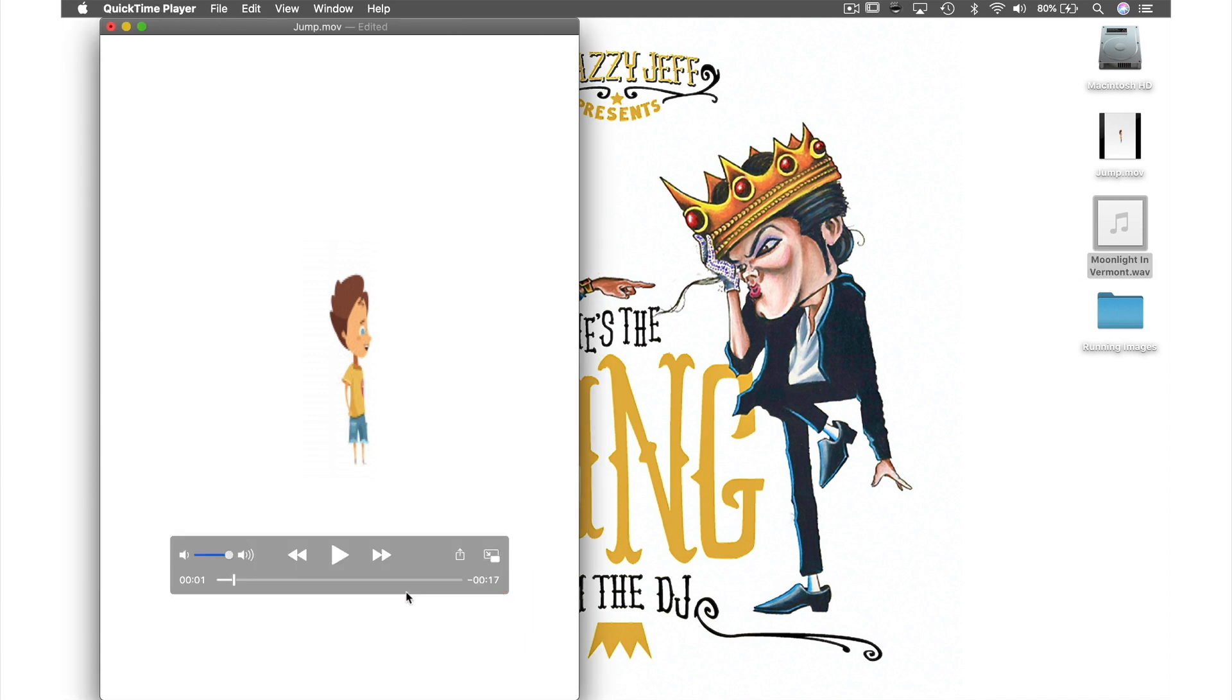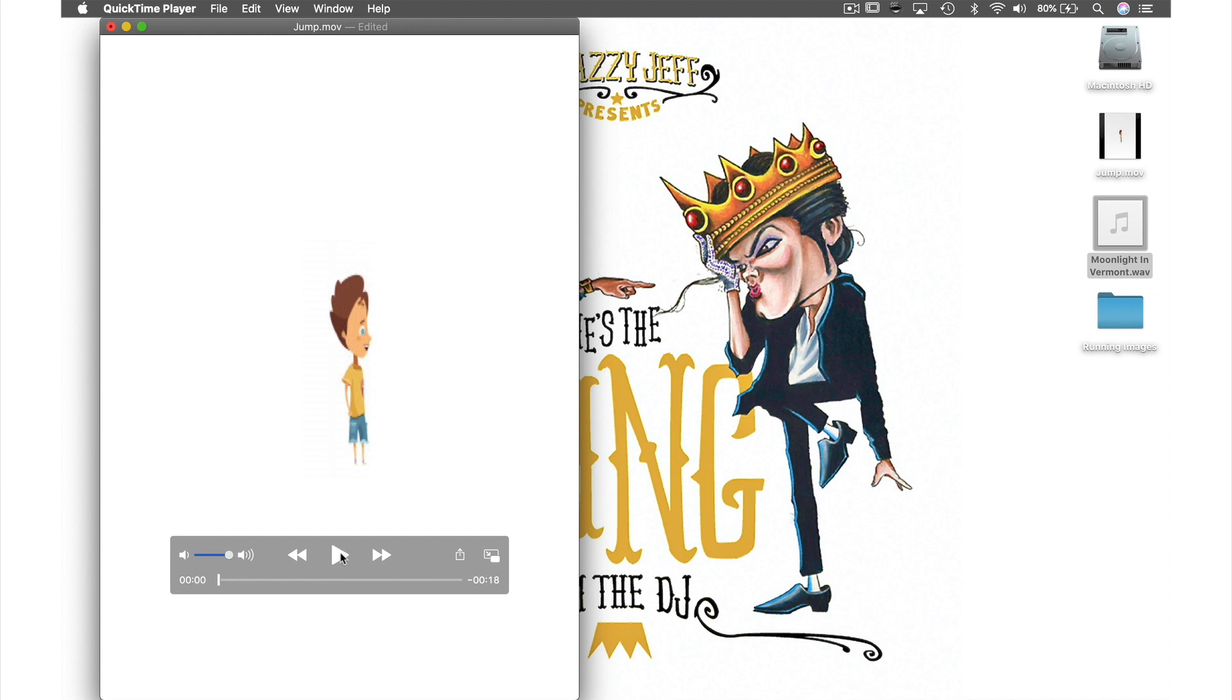As you can see my clip is now 18 seconds long. And when I hit play you can hear the music we added as well as seeing the animation.